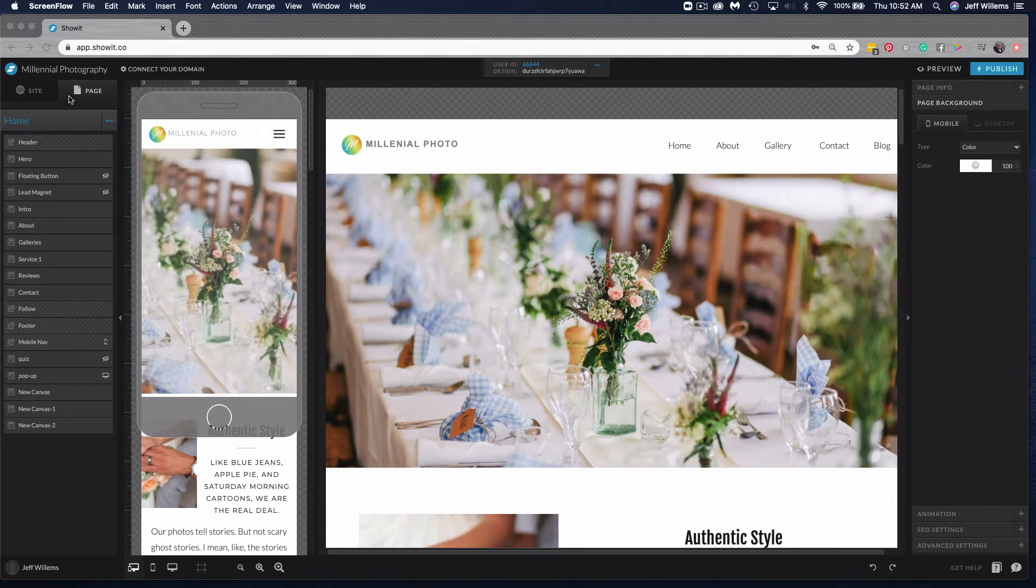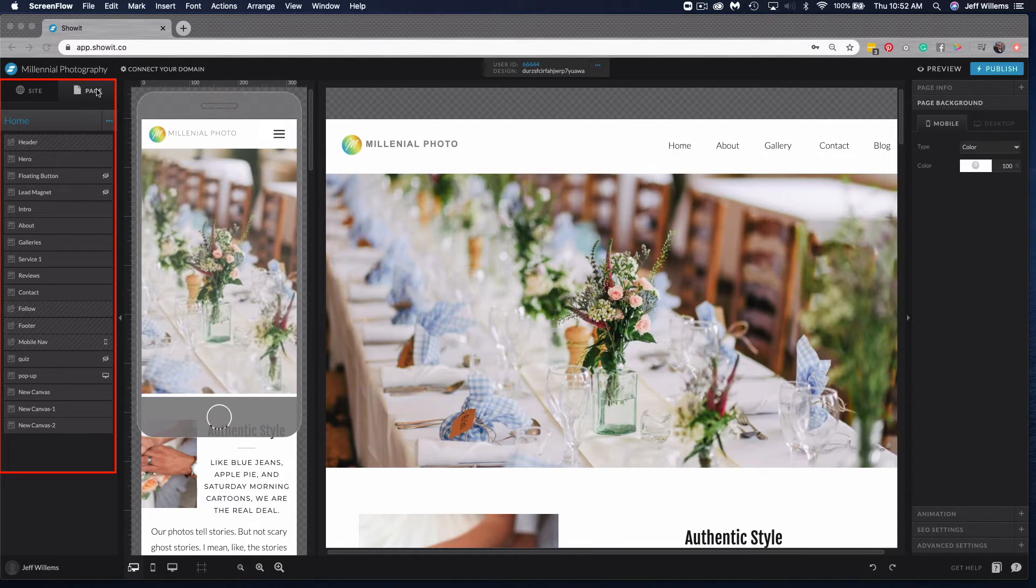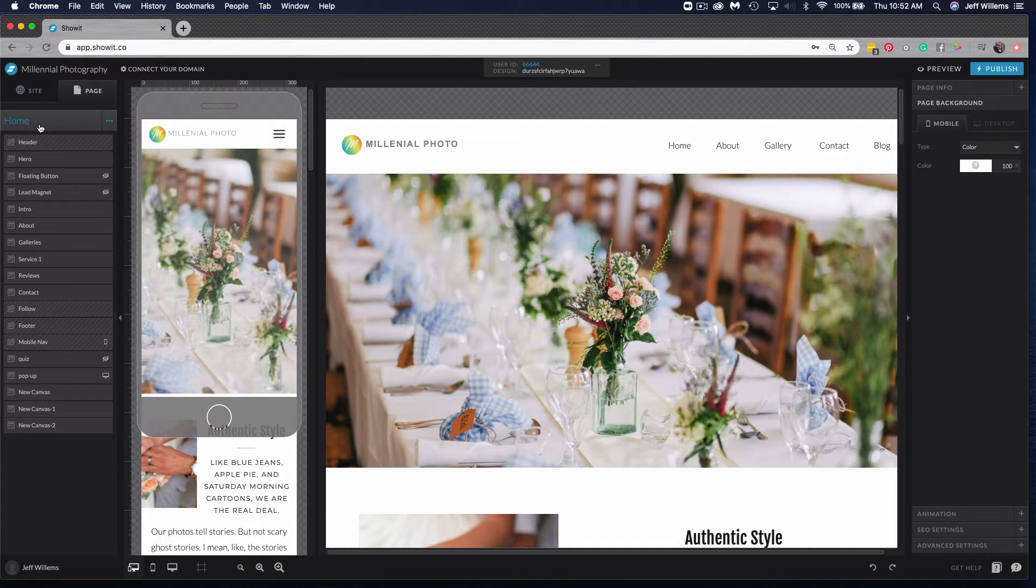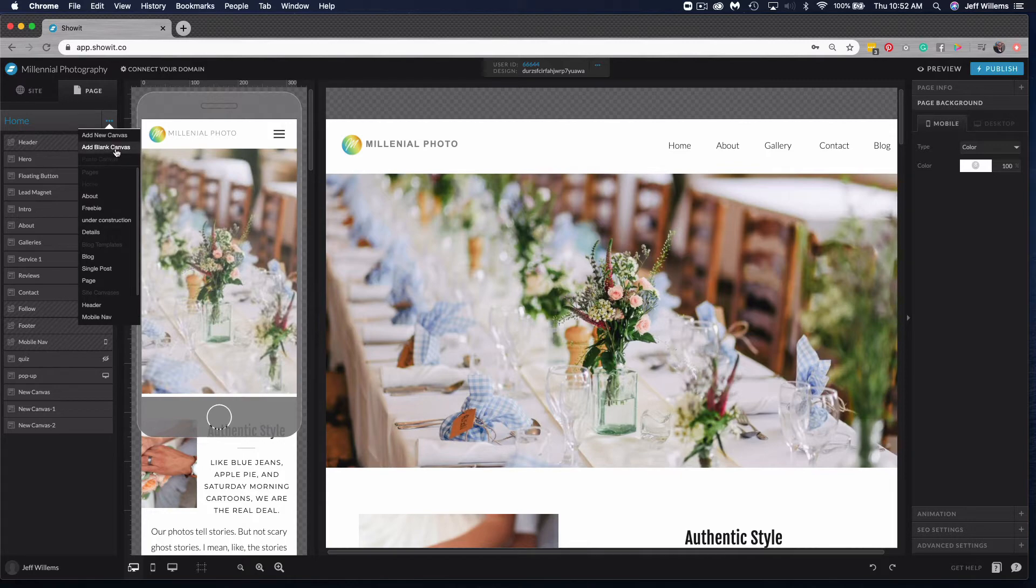For this we're going to be over in the site panel on the left here under the page tab. We want to select our page heading, which is home, and choose our options menu. From here we can scroll down and either add a blank canvas or add a new canvas. In this case I want to choose add a blank canvas.